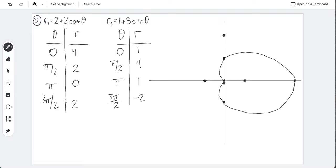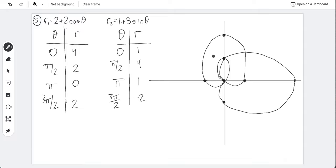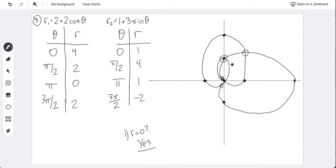Both functions equal zero at some θ, so they intersect at the pole. Setting them equal: 2 + 2cosθ = 1 + 3sinθ. Rearranging: 2cosθ − 3sinθ = −1. This requires using the linear combination of sine and cosine with equal arguments.